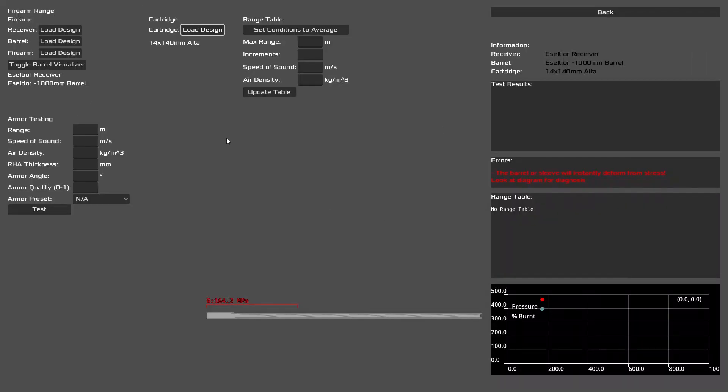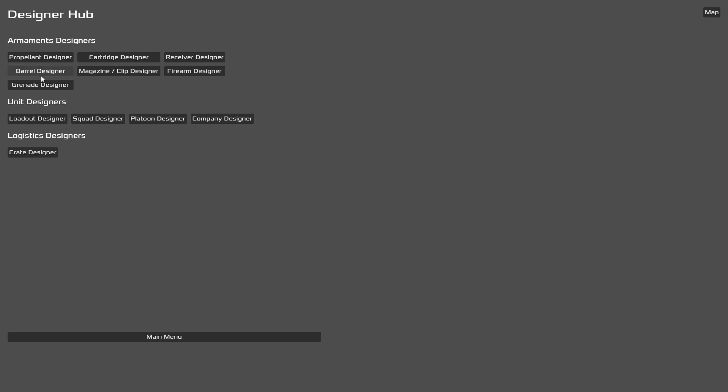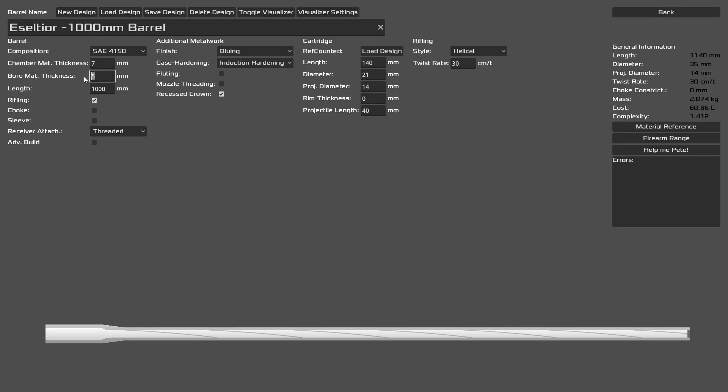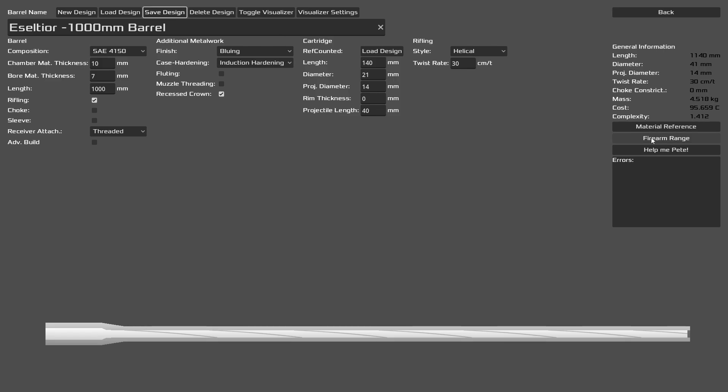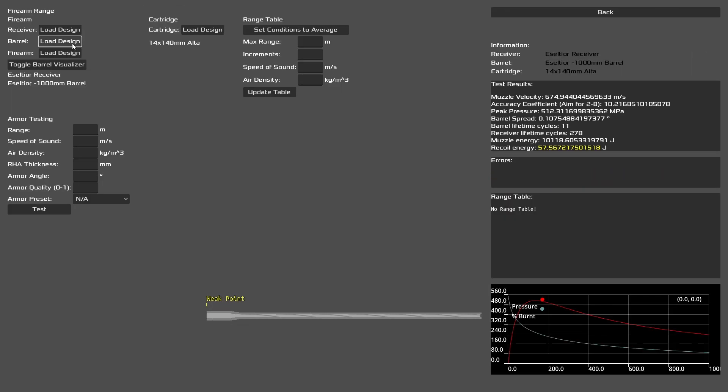Here we are in the firing range. We have everything loaded up. And here we can see we immediately have an error. B stands for barrel. We can see that the barrel is going to instantly deform because of overpressure in that area. So it gives us a nice handy zone of where to look. We're going to have to go back and fix that, first of all, by changing our barrel. Alright, we fixed it.